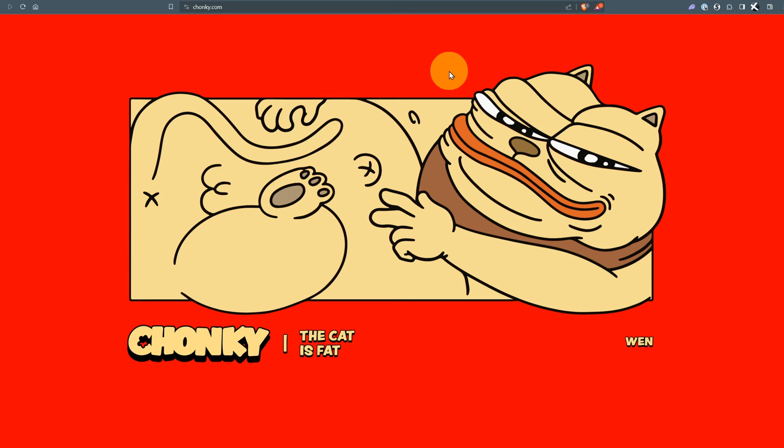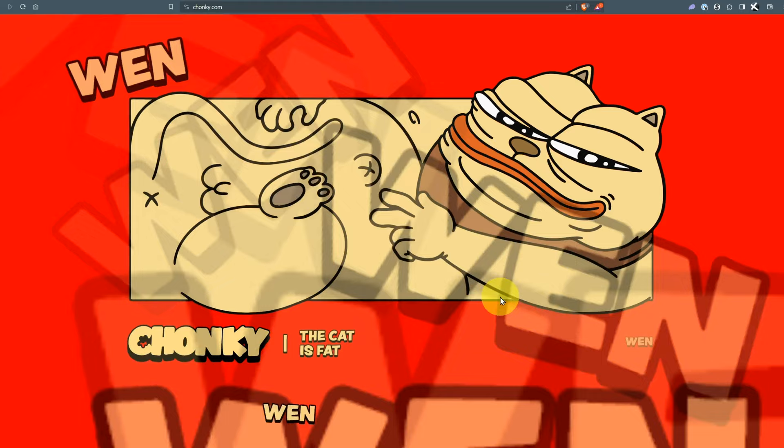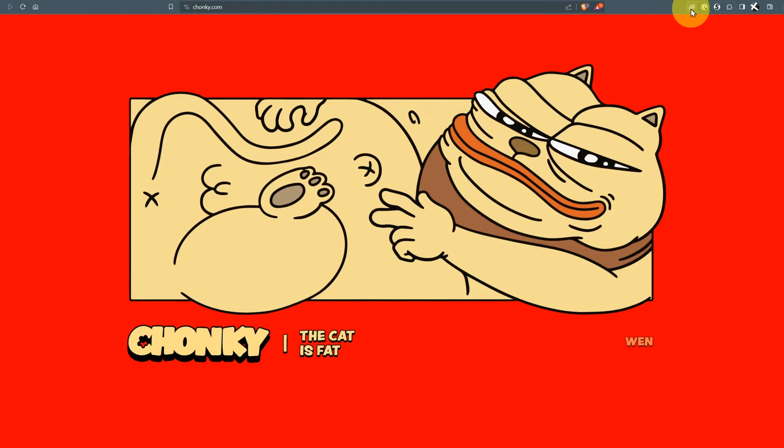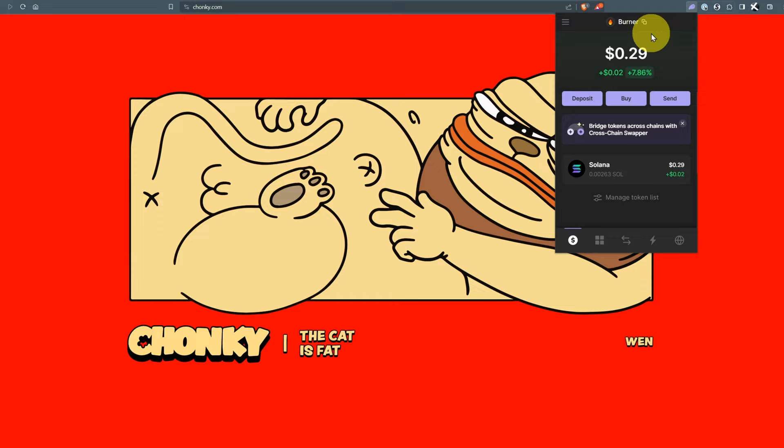It's definitely meme coin season, degen season. Go and degen, have fun. When you see cool websites, you can interact with them. But make sure you're starting with a burner wallet with like 20 cents worth of value. Something so minimal that if you lose it there's no issues.